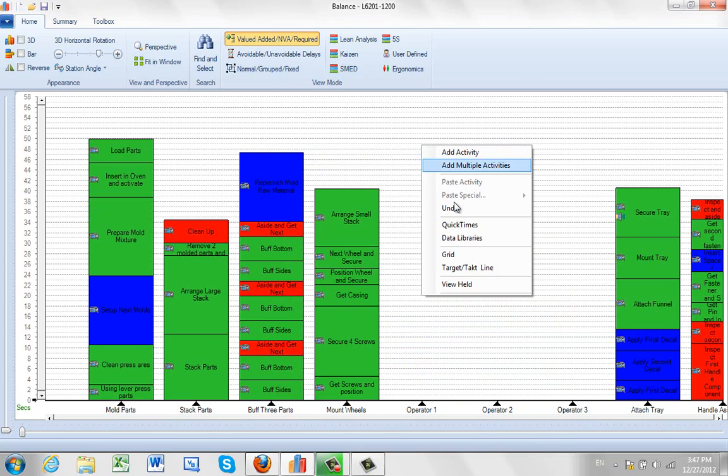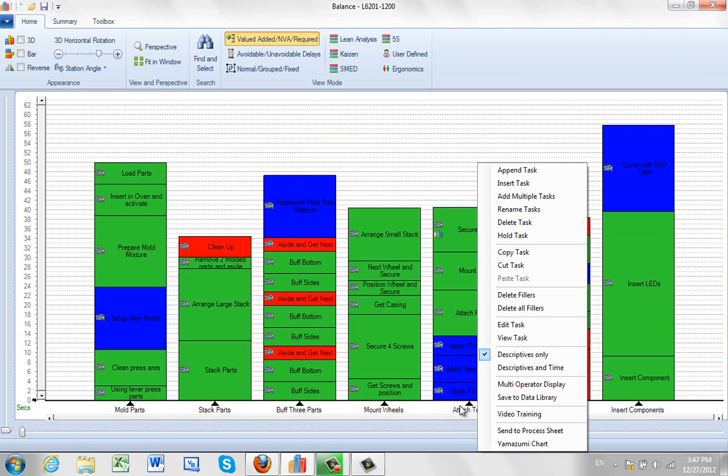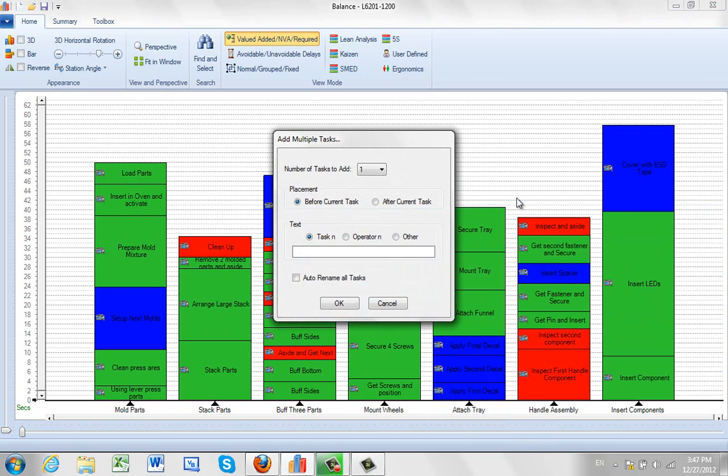I could hit the right button, do an undo on that, puts it back. Try it again, right button, add multiple tasks.